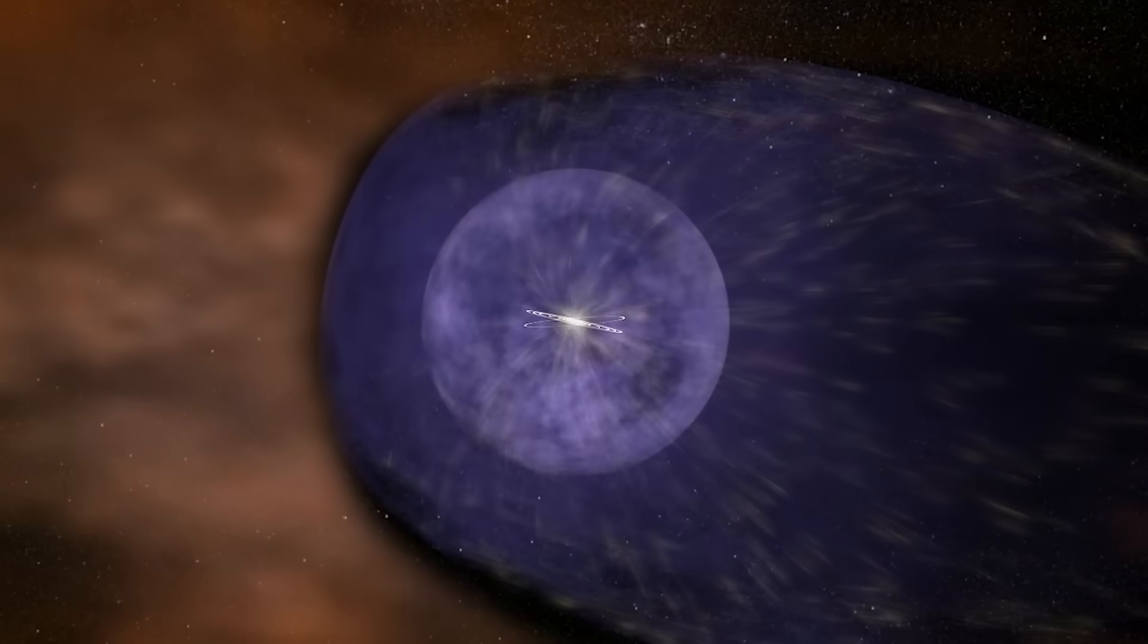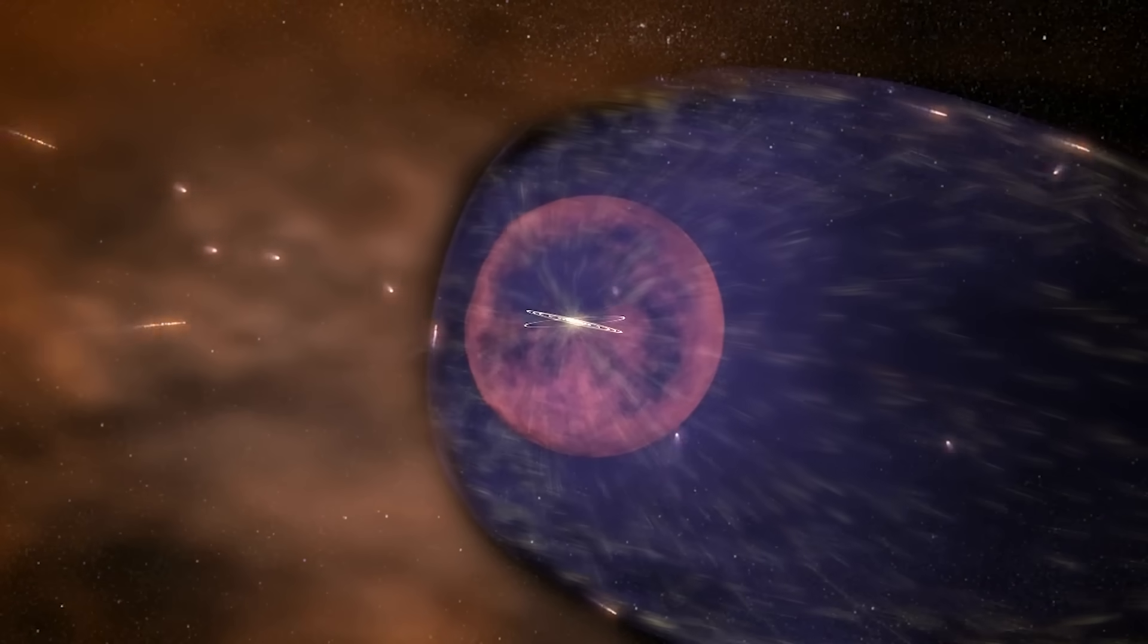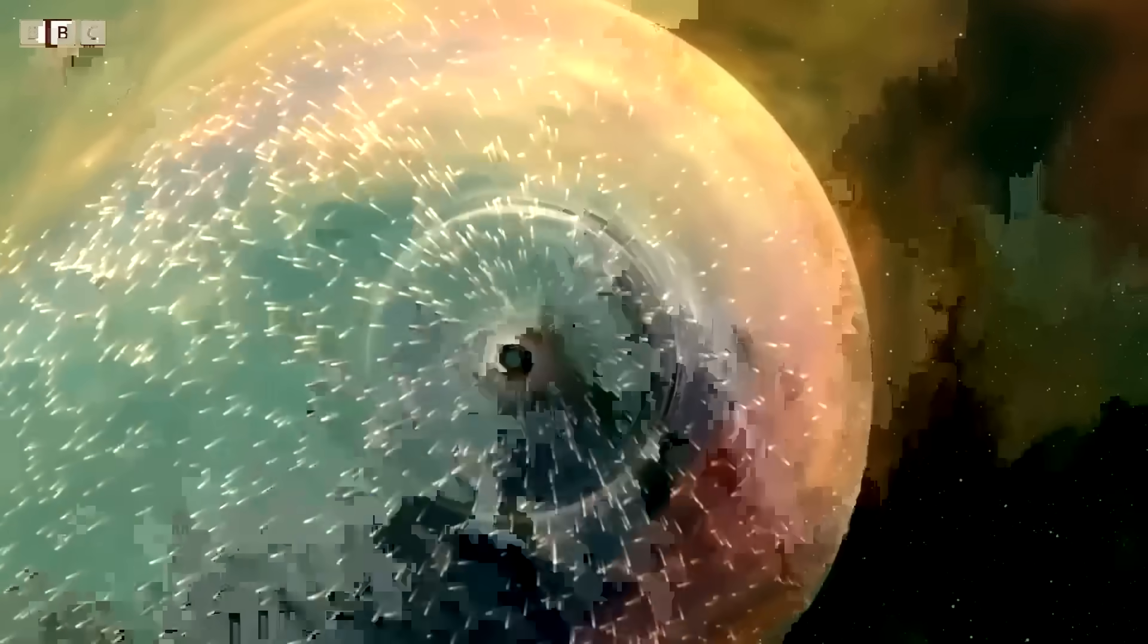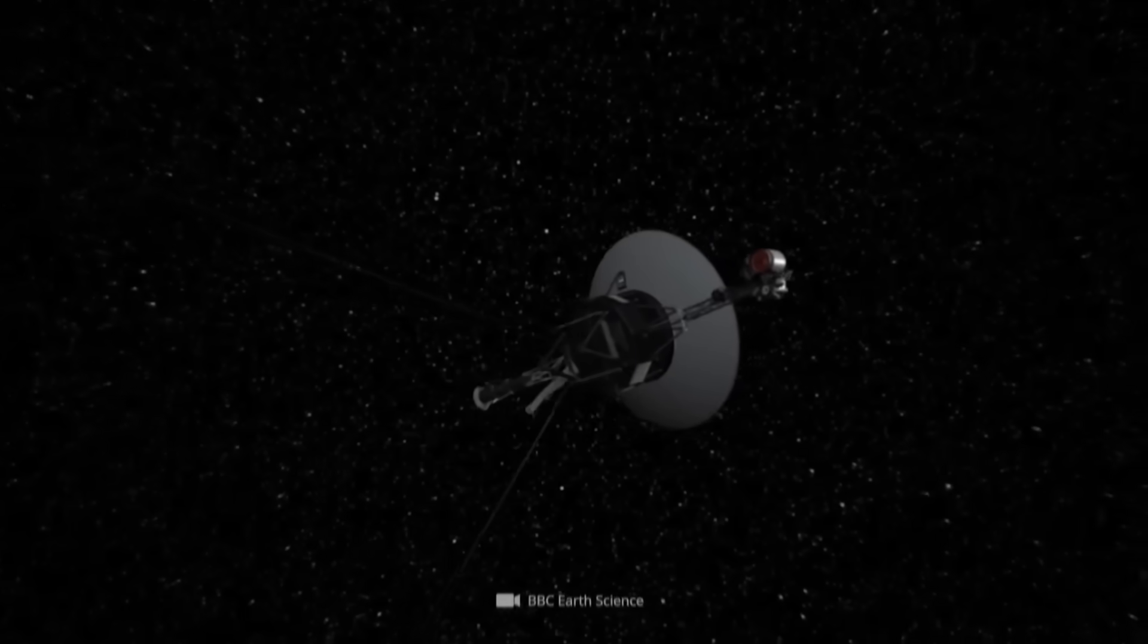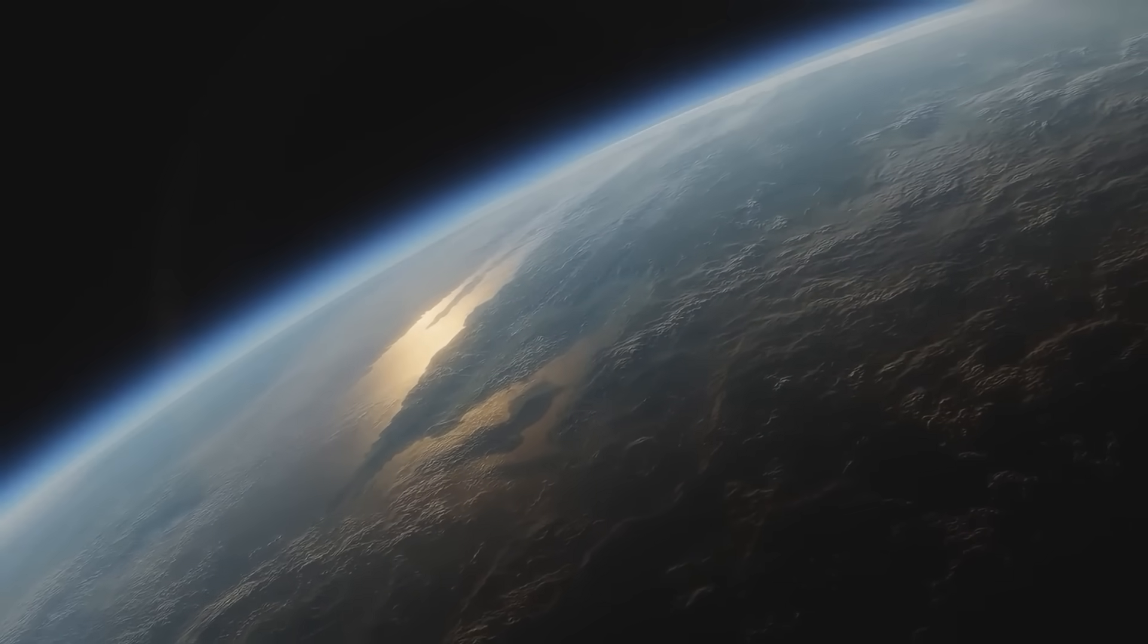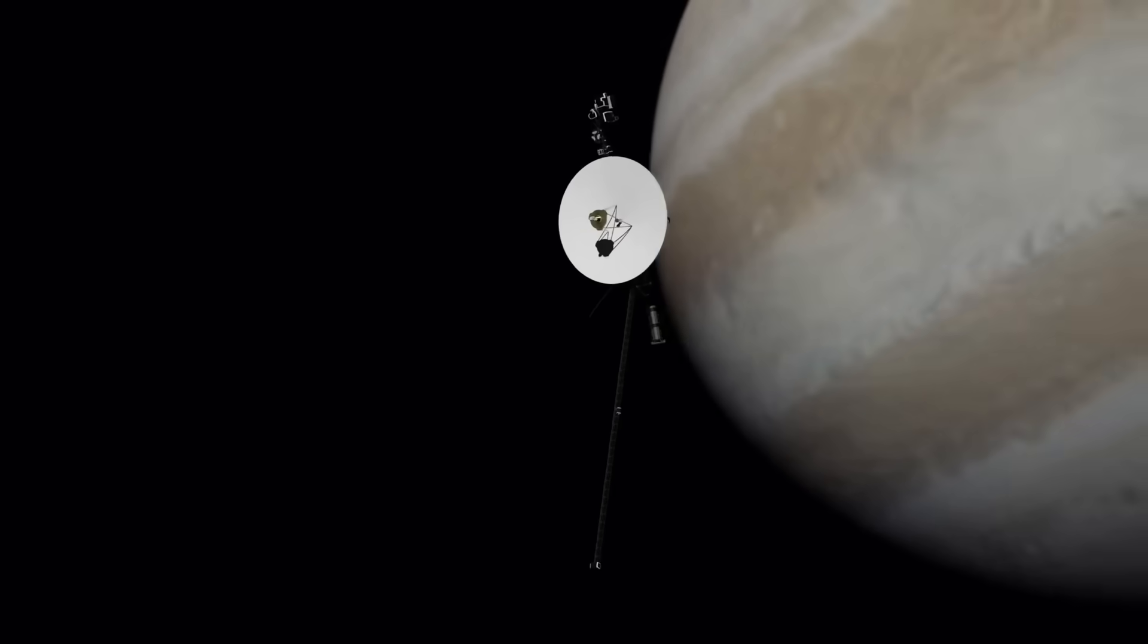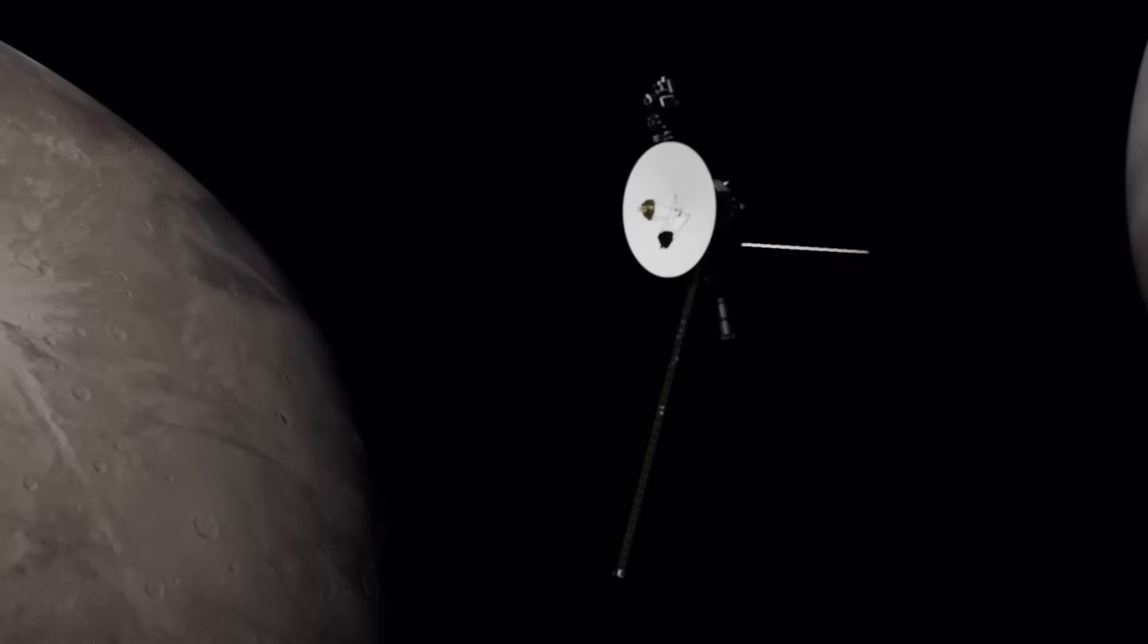As Voyager 2 moved past the edge of the solar system, it crossed the heliosphere, the invisible bubble that protects Earth and its neighboring planets from galactic radiation. Most thought it would go silent, or that readings would become meaningless beyond this threshold. But in 2018, something unexpected happened.